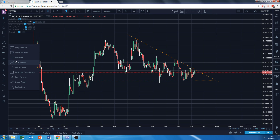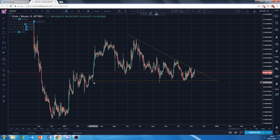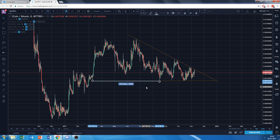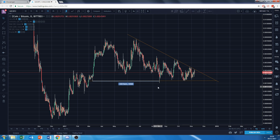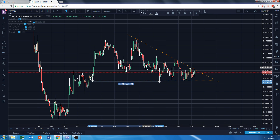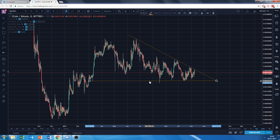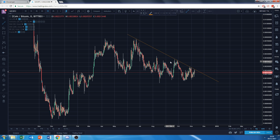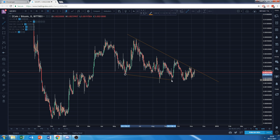I didn't like how all of this space would remain empty — there's nothing between here and here, which is quite a long time. I'm not a huge fan of this, but it's technically plausible and this would be a descending triangle. The way that makes more sense to me is if you start from this low and draw a line to this low.